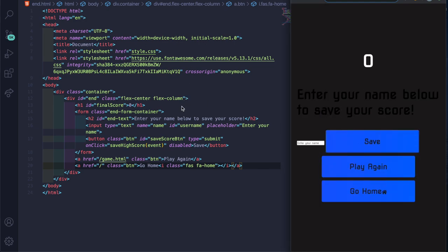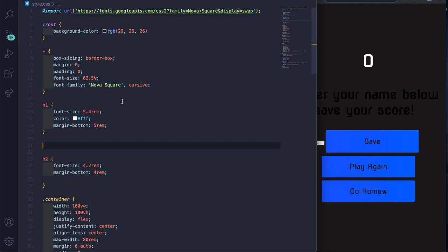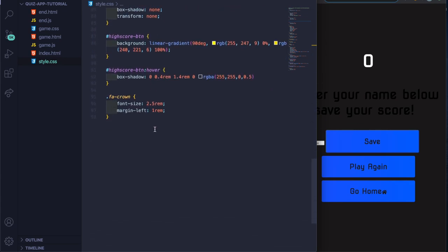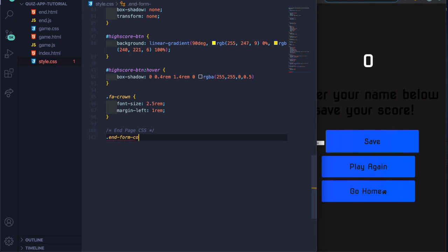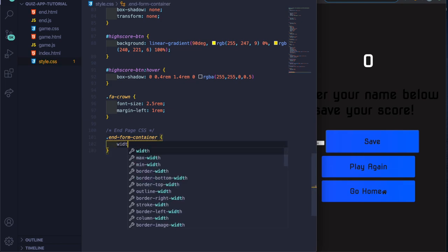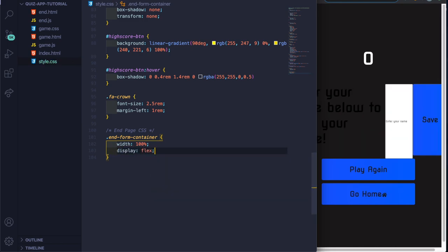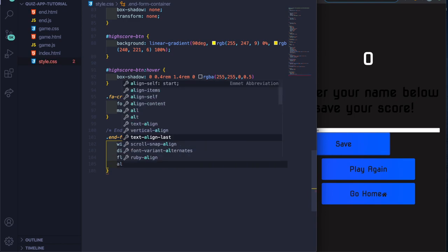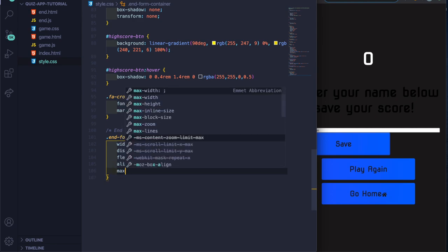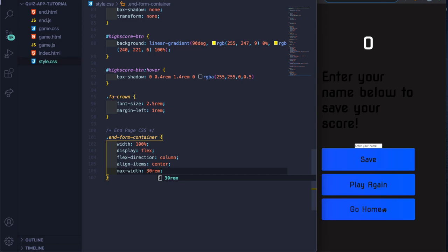Outside the form, create a link: a.btn linking to /game.html with the text 'Play Again'. Copy this down and change it to link to / with the text 'Go Home', and add the Font Awesome home icon inside. Now let's style the end page in style.css.